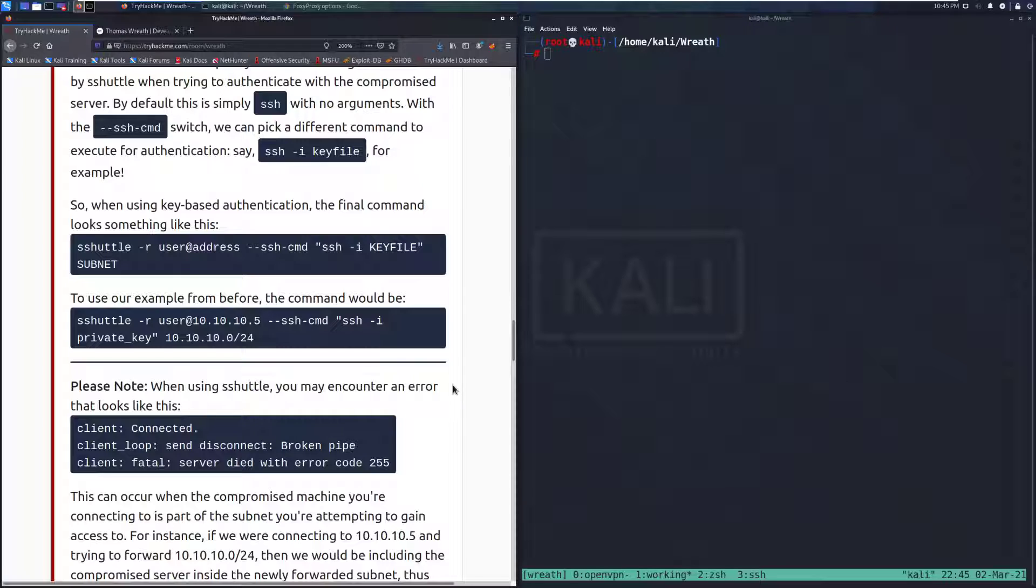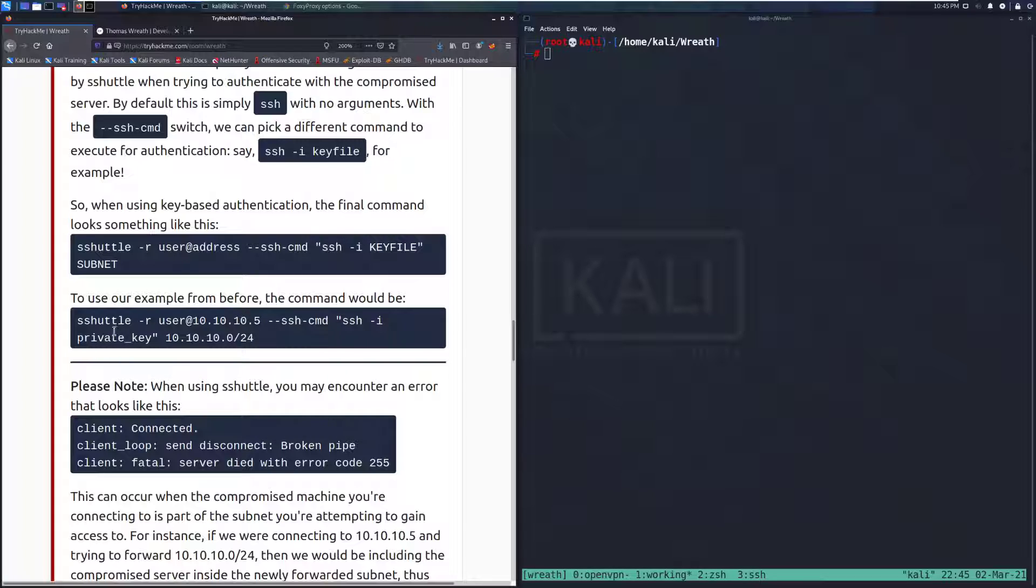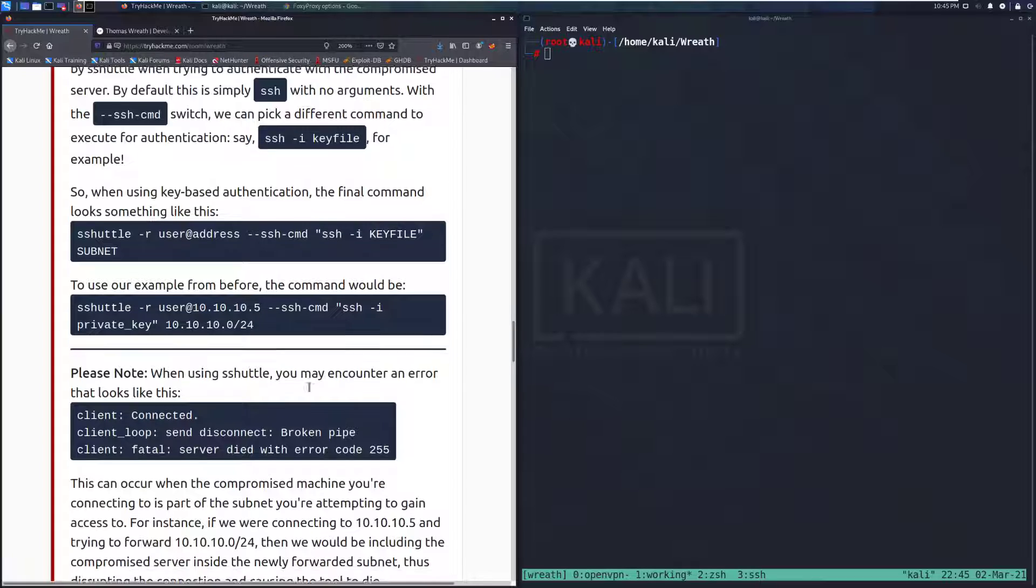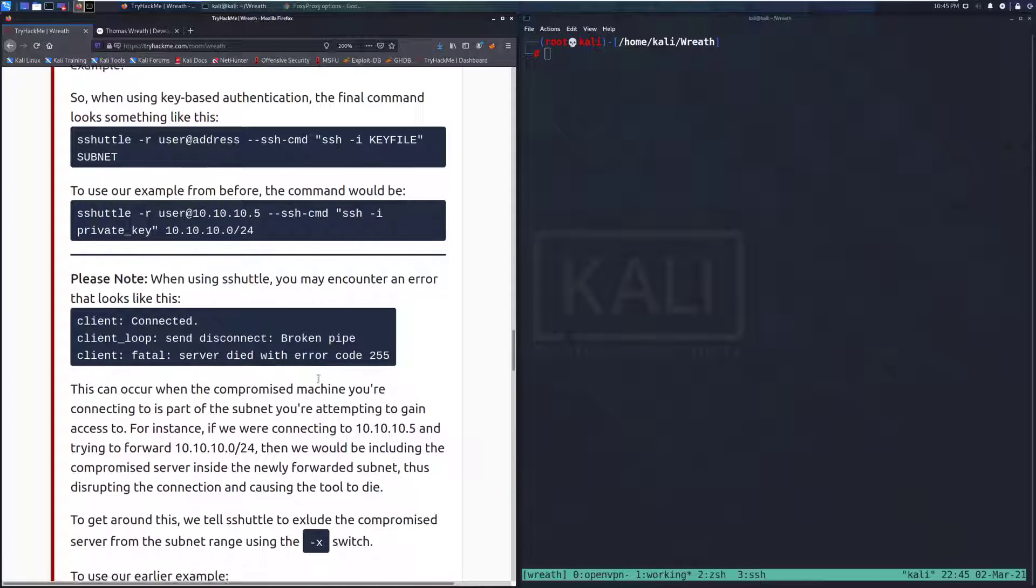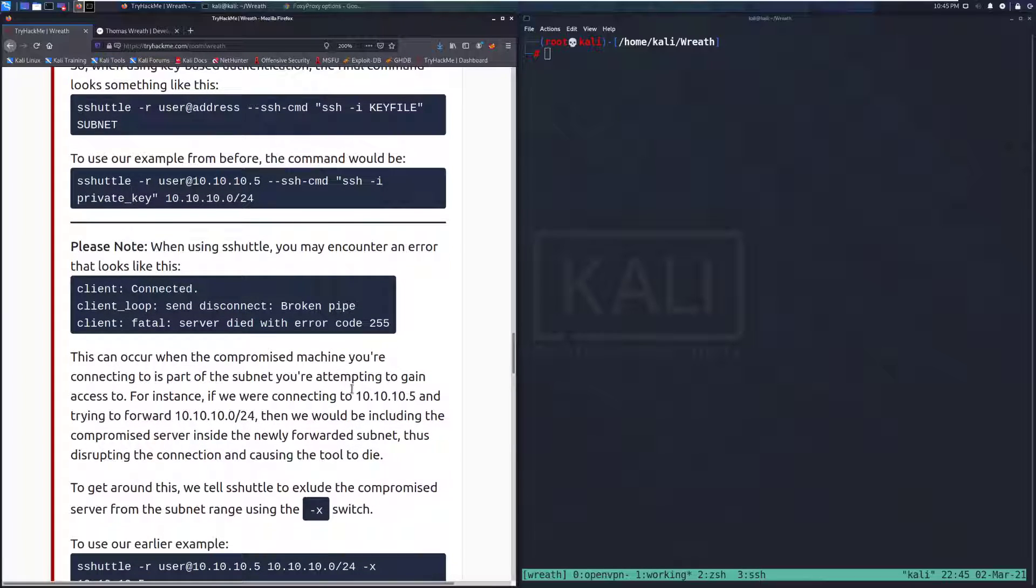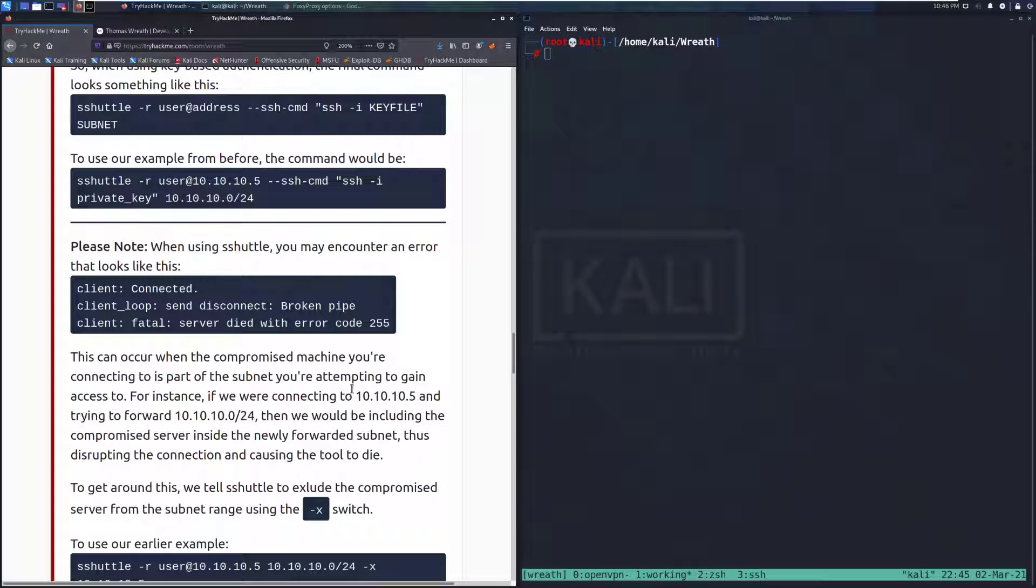To use our example from before, you can see that we're just replacing that with user@10.10.10.5, and then specifying that we're using that private key that we've garnered already, and then that subnet of 10.10.10.0/24. Please note, when using S-Shuttle, you may encounter an error that looks something like this: client is connected, client send disconnect broken pipe, client fatal server died with error code 255.